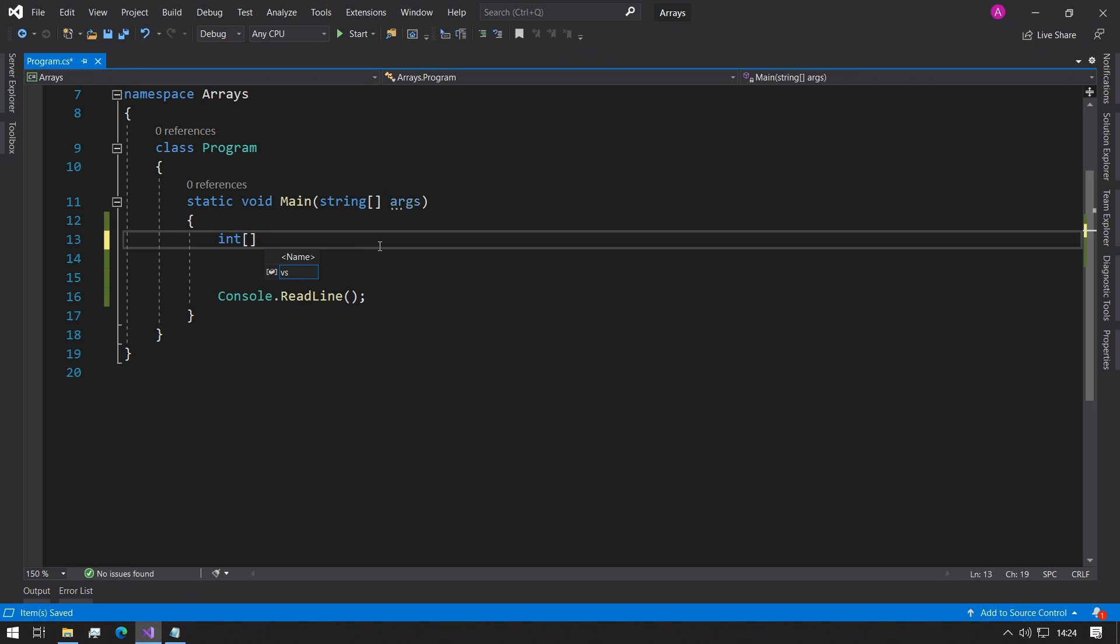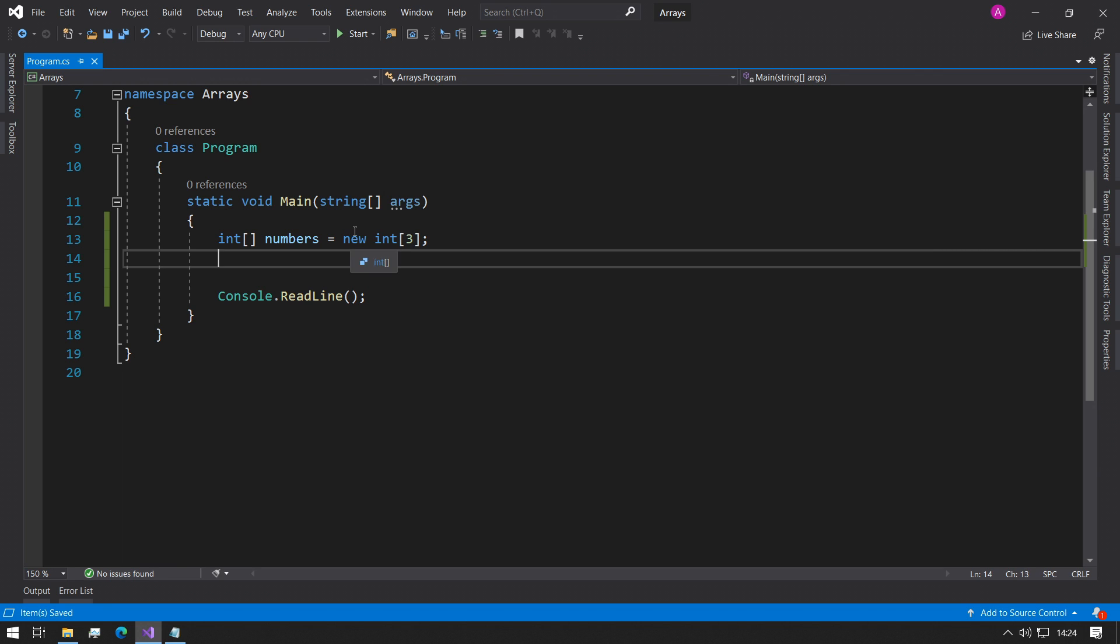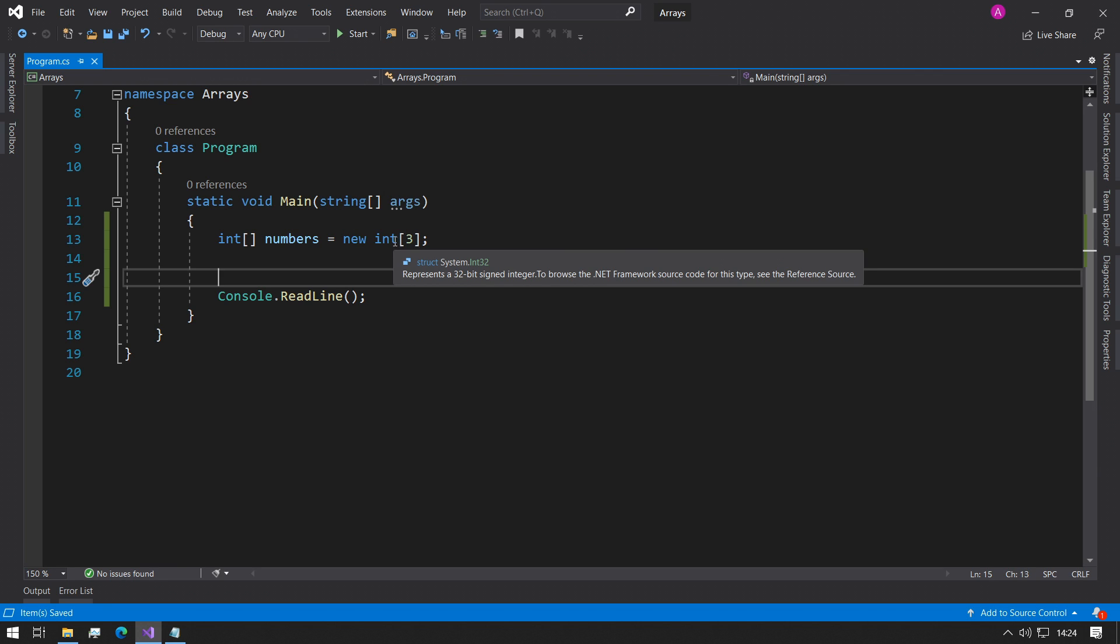Then we do space and we can give it a name like numbers. We can equal that to new int three. This means we need to make a new instance of the array in order to be able to store all of the numbers that we need. So we make a new integer array of length three.